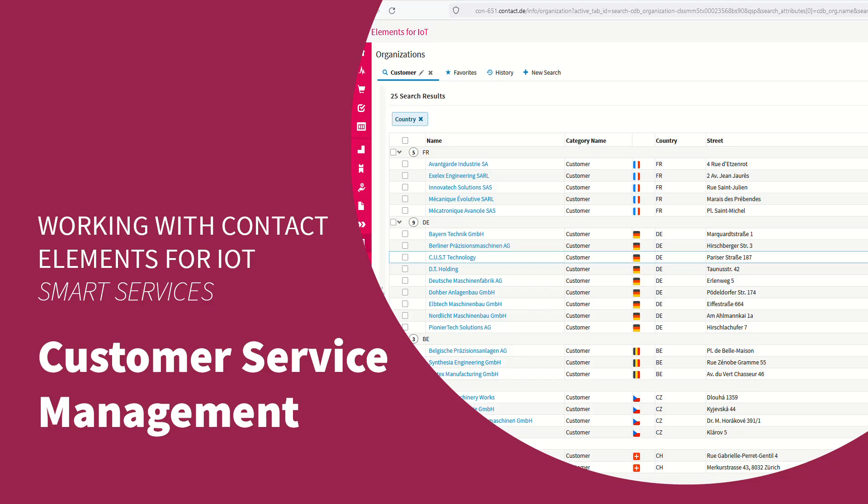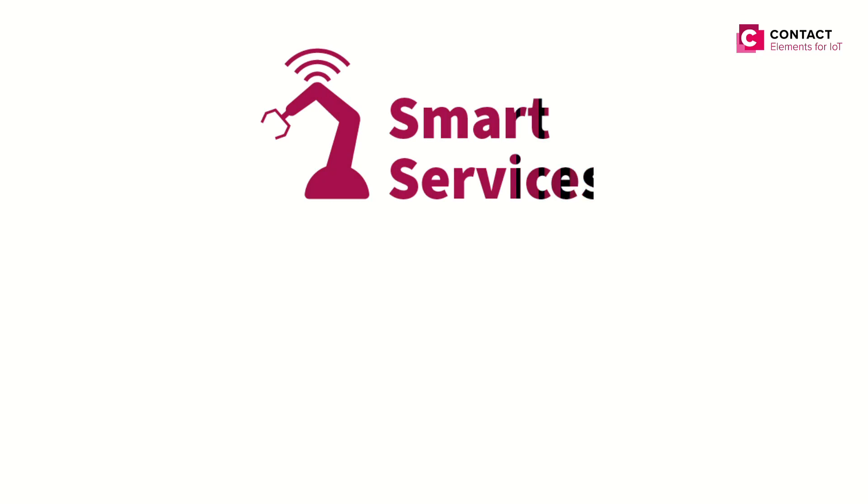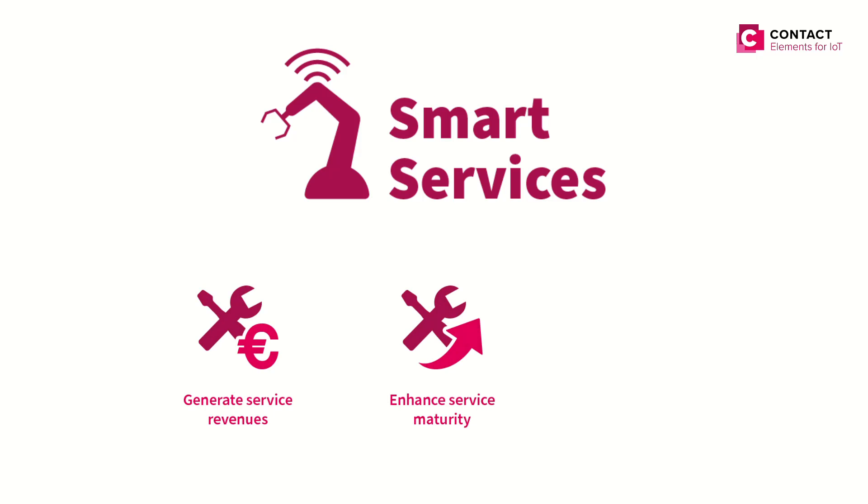Welcome to Contact Elements for IoT Smart Services. Experience an IoT-based customer service management system that helps you generate additional service revenues, enhance your service maturity, and increase customer satisfaction.